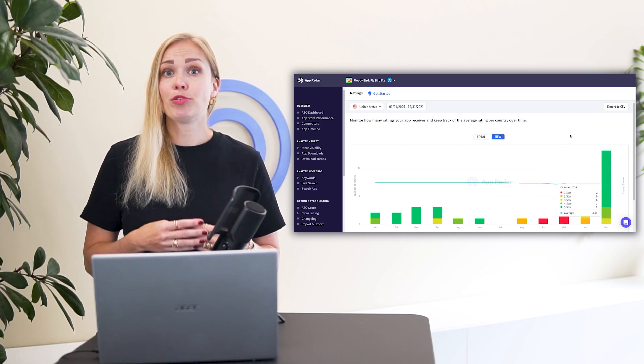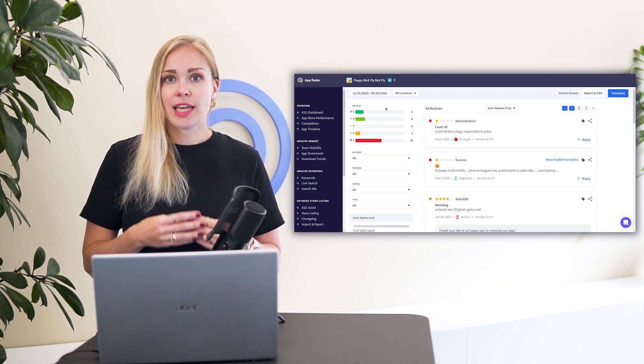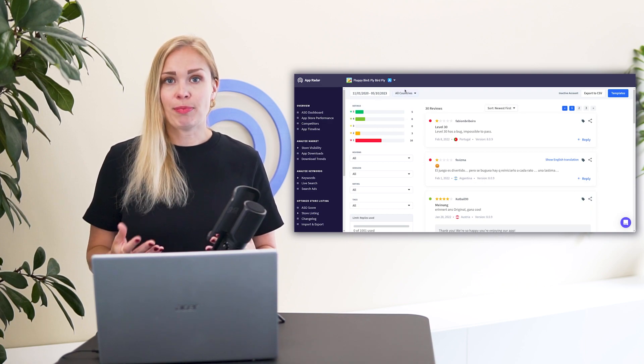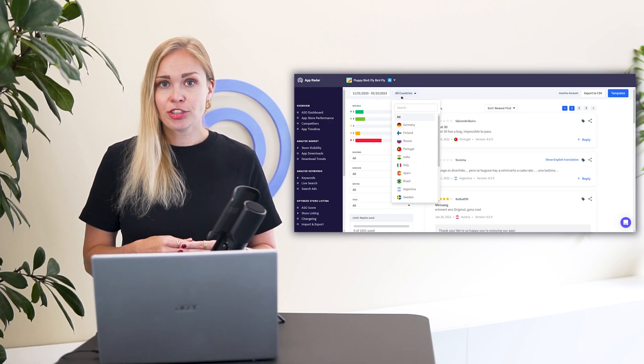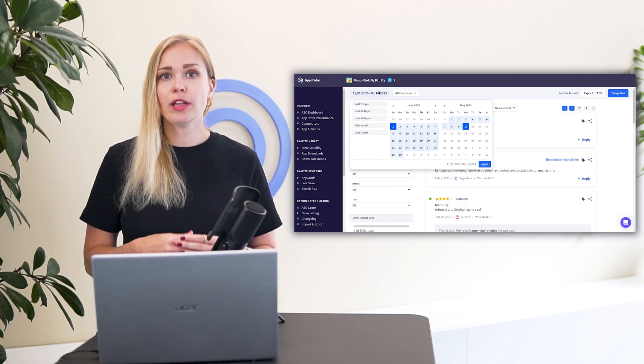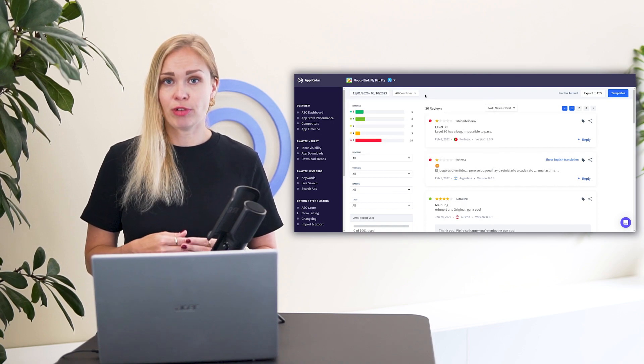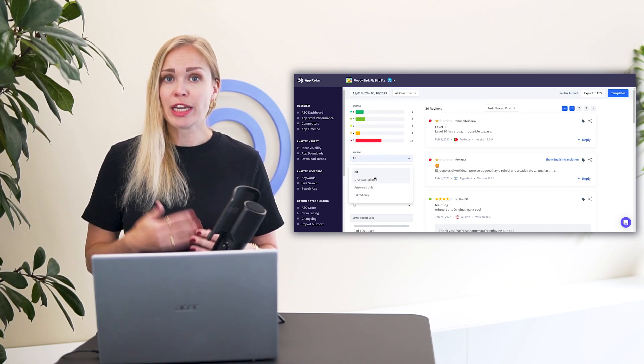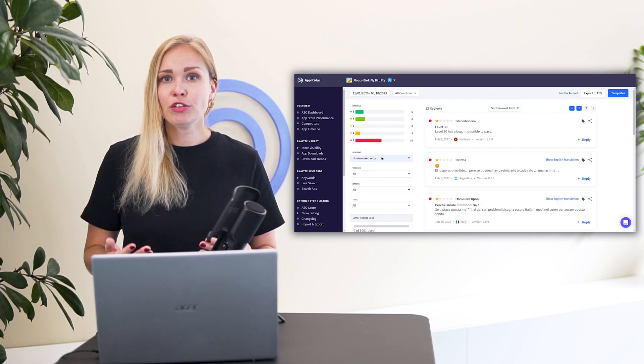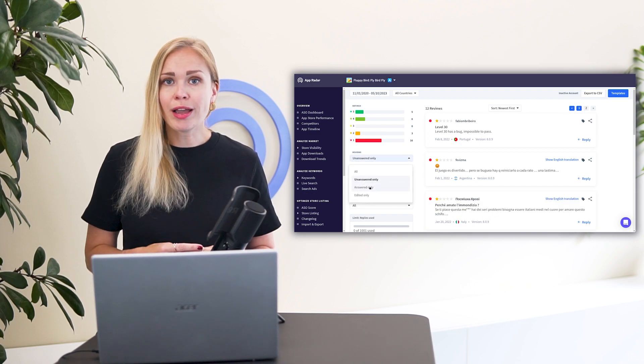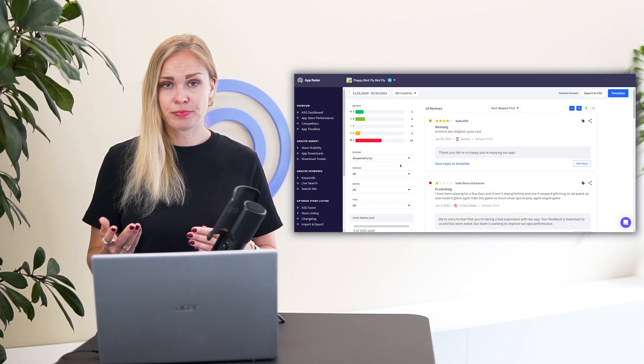Step 2. Read and categorize the feedback. Go to the reviews section that lists all of your Google and Apple user reviews. You can filter based on time frame, country, ratings, and whether you've already replied to the review or not.